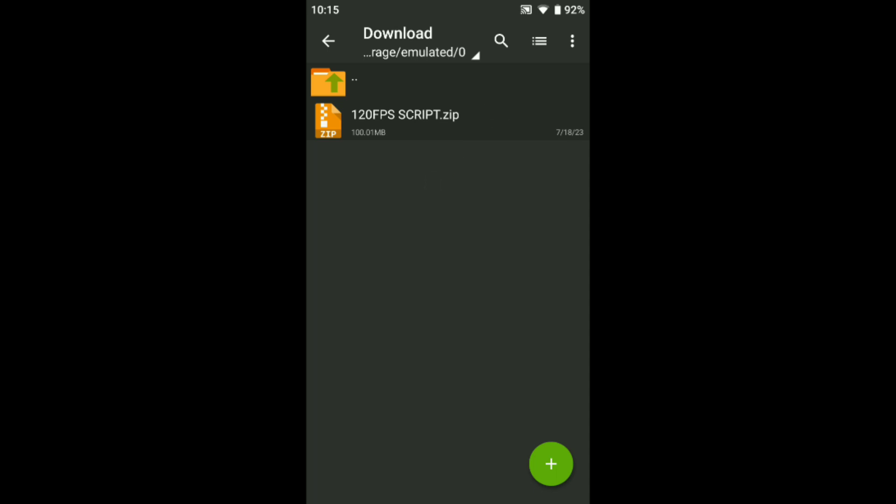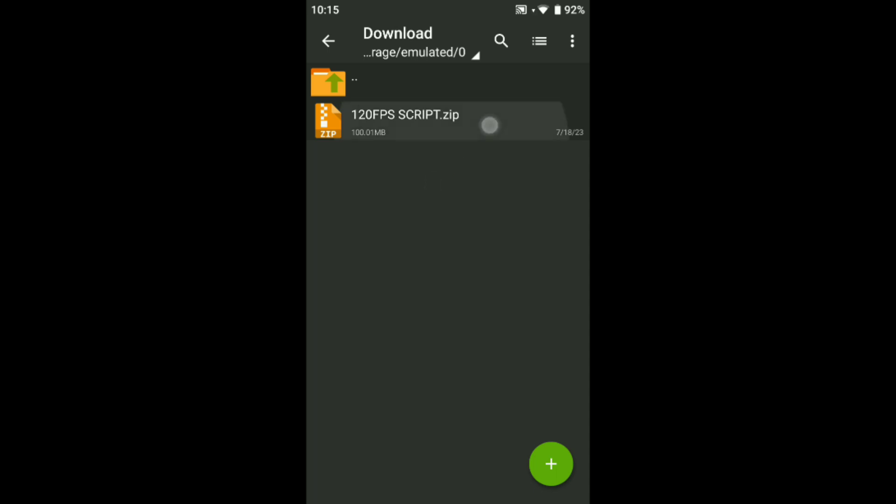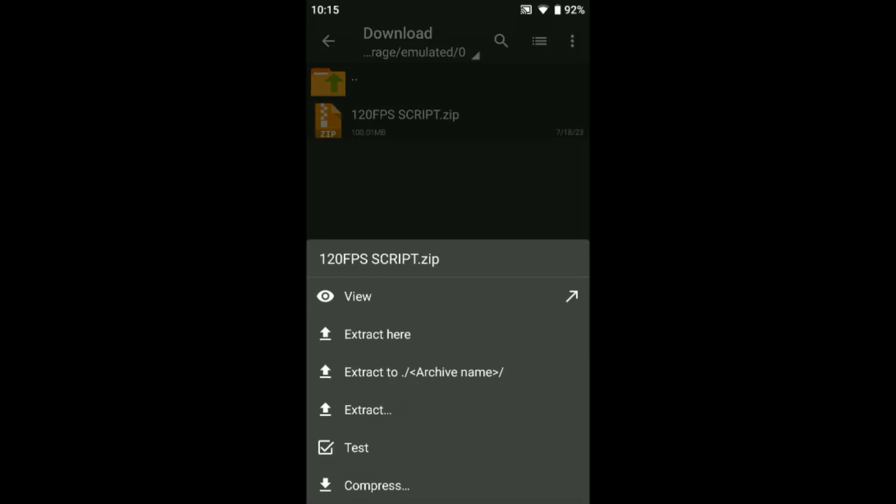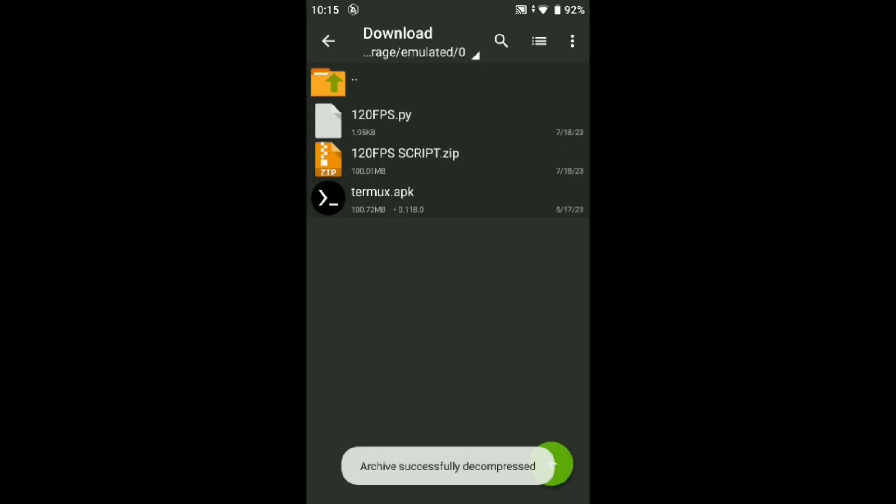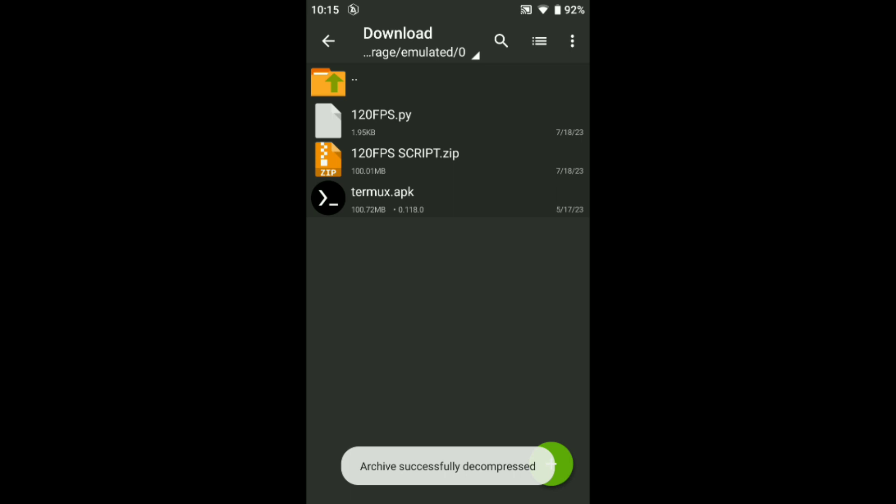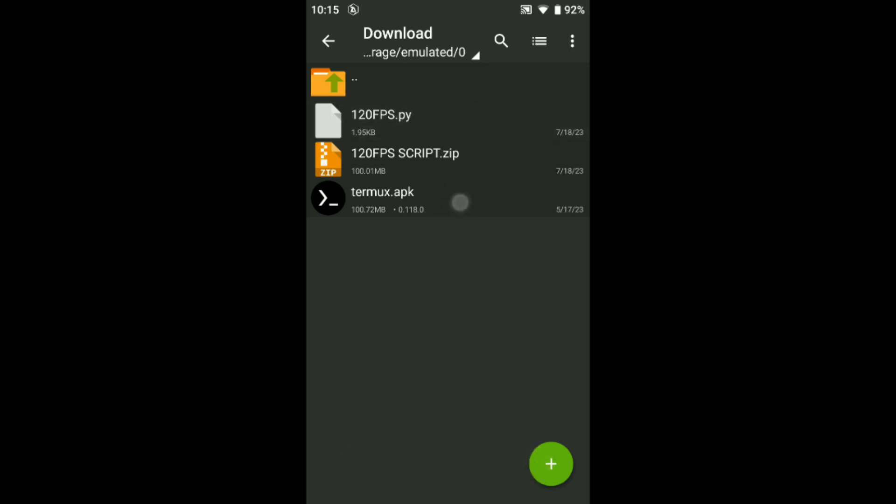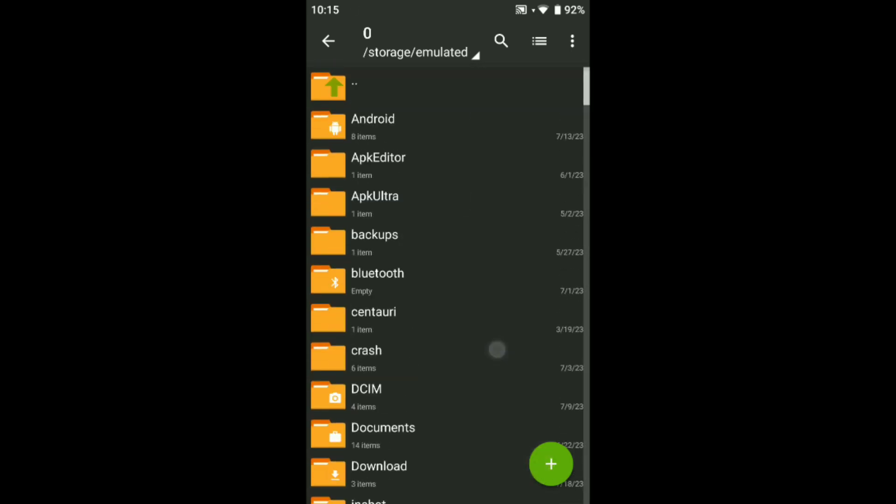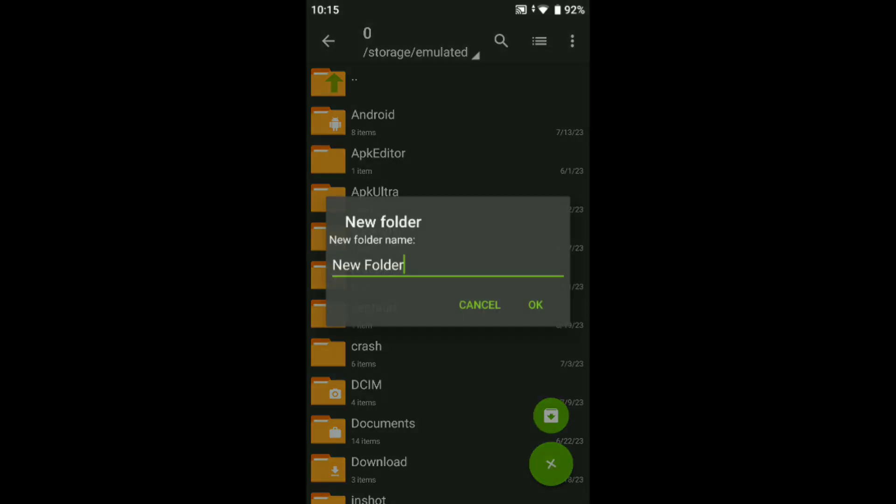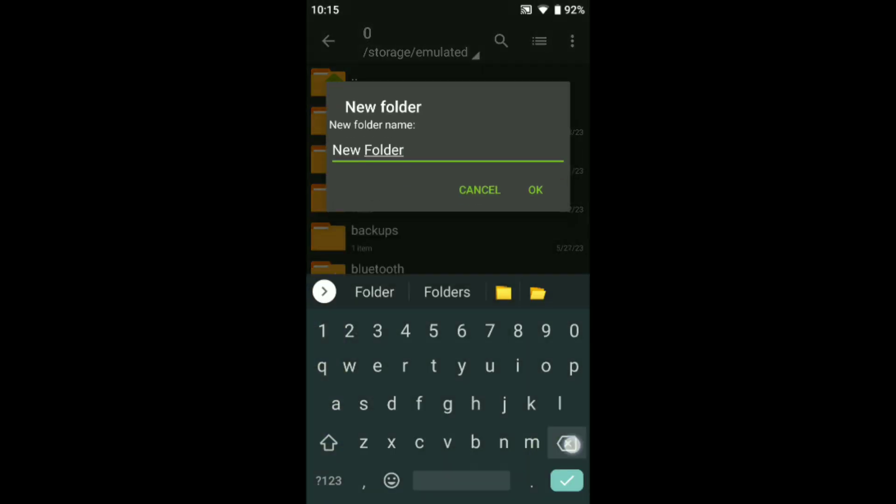So let's extract it. After extracting, you can see this is the script and this is the Termux. After that, come back and here you just need to create one folder.